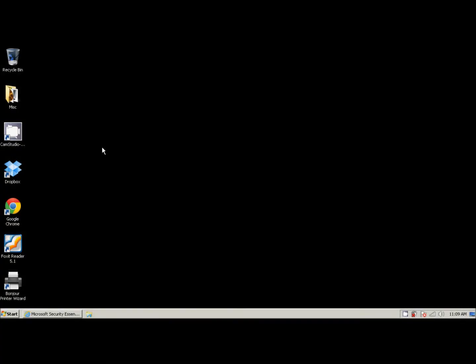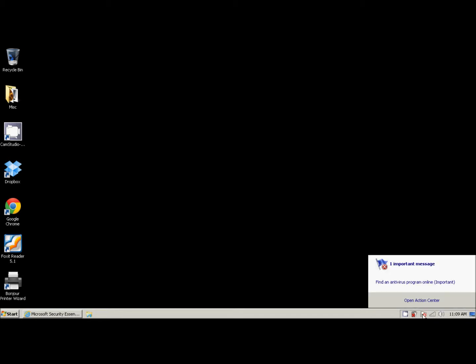All right. So we're at our Windows desktop and in the lower right hand corner, we see a flag with this little red circle. It says solve PC issues. One important message. Well, we click on that and we see find an antivirus program online. Important. Well, that's what we're about to do.